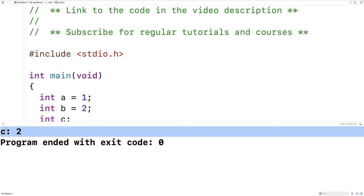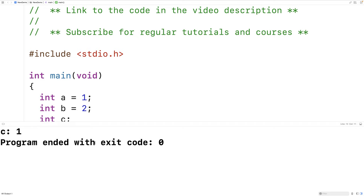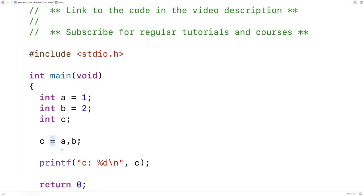One thing with the comma operator is it has the lowest precedence of any operator in C. That means if we remove the brackets, the first thing that happens is the assignment: A gets assigned to C, and B will just evaluate to two but do nothing. So if we save and run it, C gets assigned the value one, which is what A was. That's because the assignment operator has higher precedence than the comma operator.